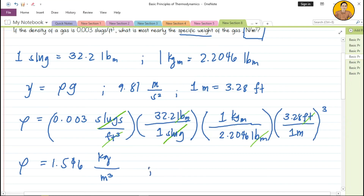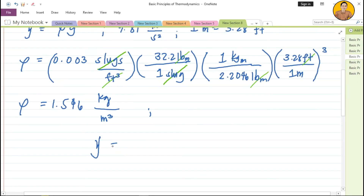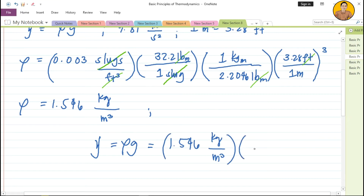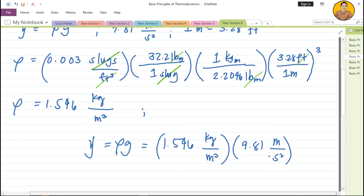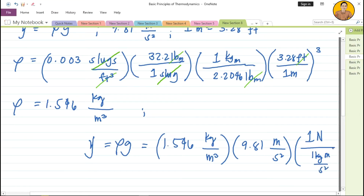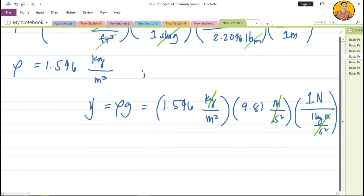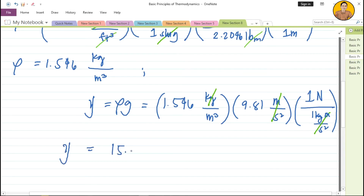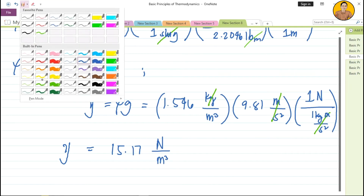With the density of 1.546 kg/m³, we compute specific weight: density times g equals 1.546 × 9.81 m/s². Applying the gravitational constant — 1 newton = 1 kg·m/s² — converts units to newtons per cubic meter. The specific weight equals 15.17 newtons per cubic meter. That is the final answer for this problem.